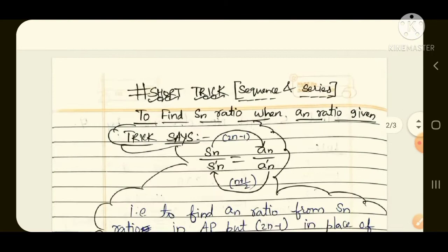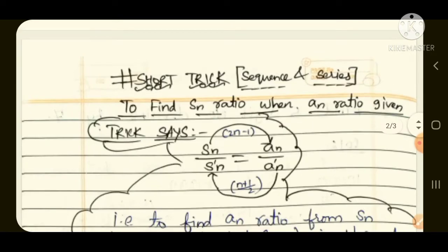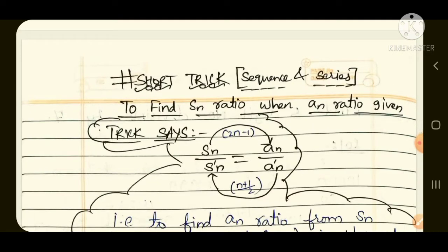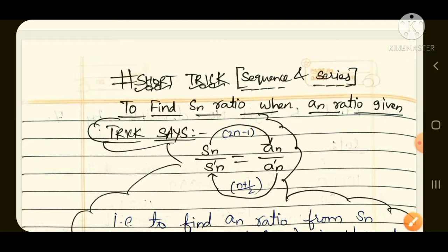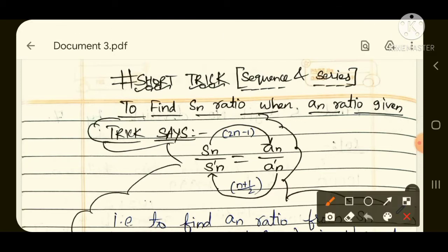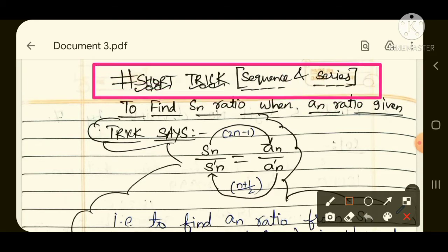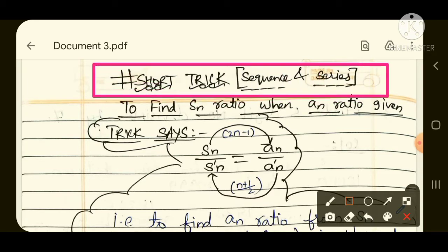We are starting with a new series called hashtag Shortcut, in which I cover shortcuts for chapters important for examinations like JEE, NDA, Navy, Air Force XY Group, CET, and many more government examinations. So if you are preparing for any of these examinations, please stay tuned with our channel, because in future I will be covering a lot of shortcuts from which questions have directly appeared in previous year examinations.